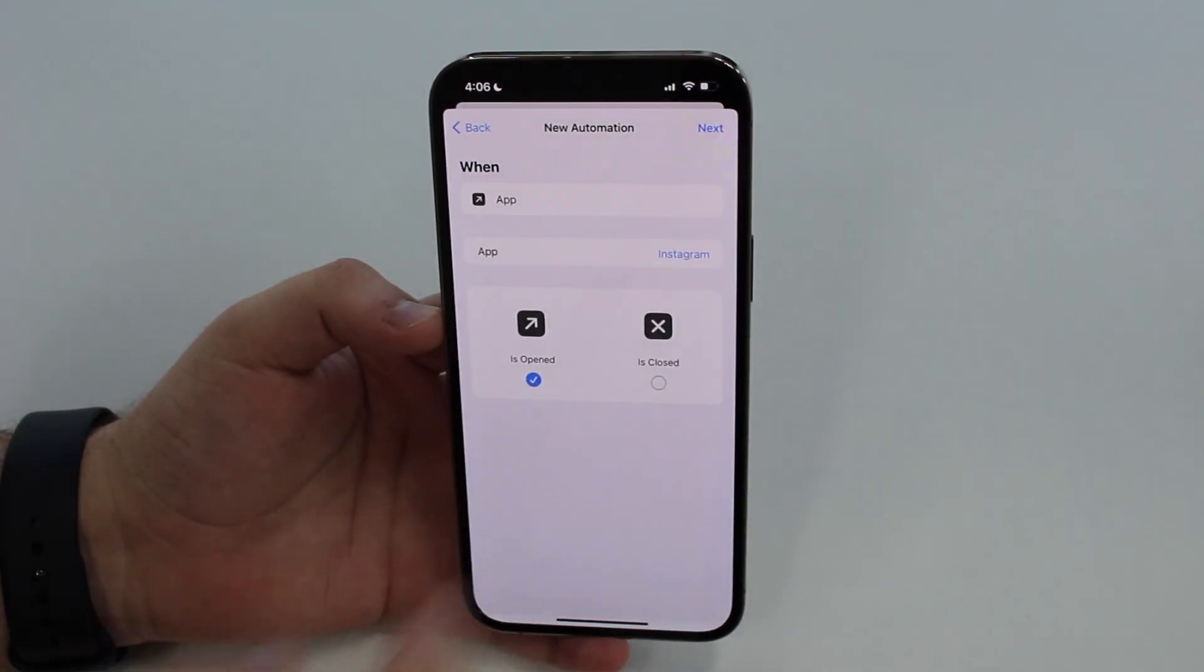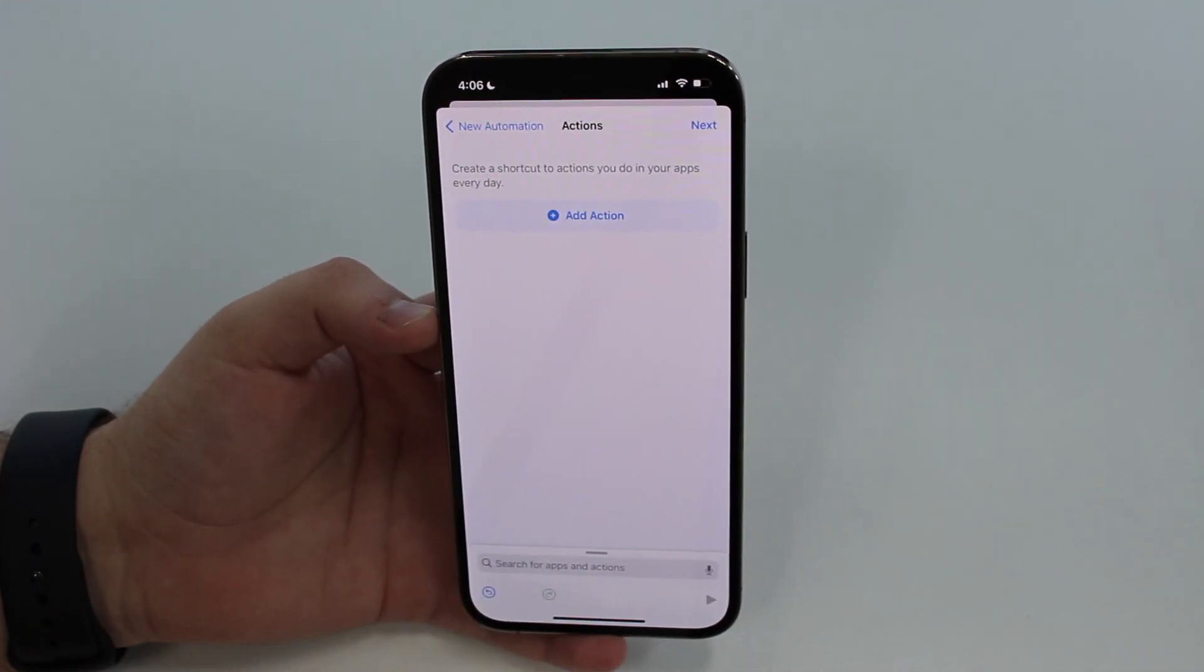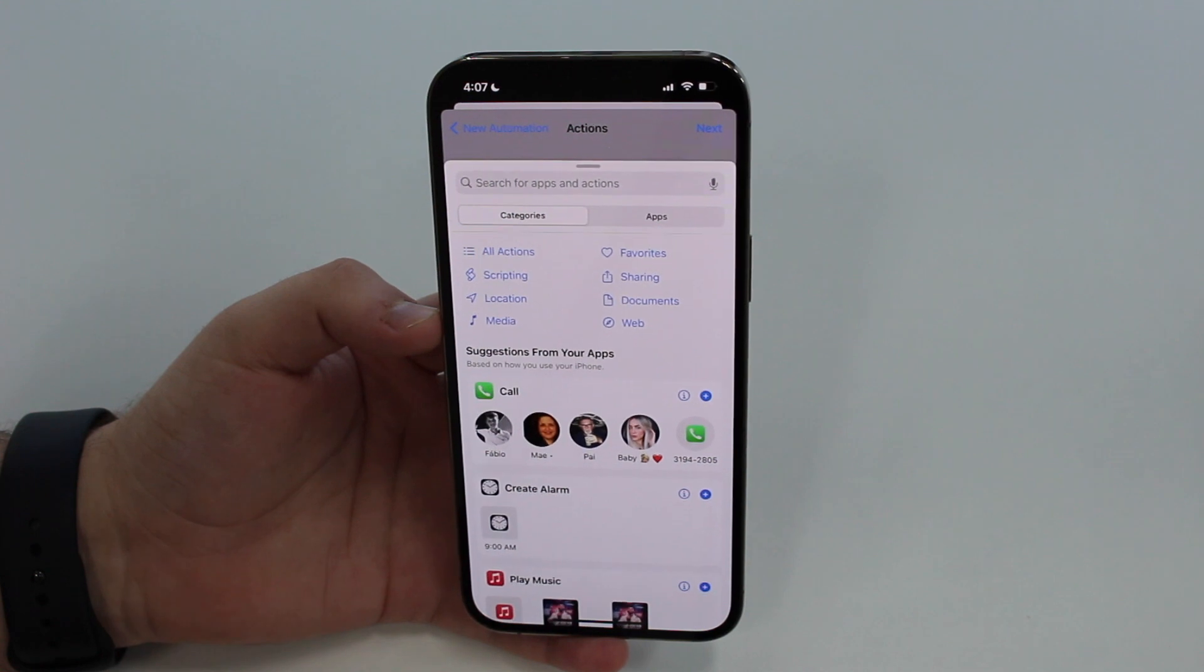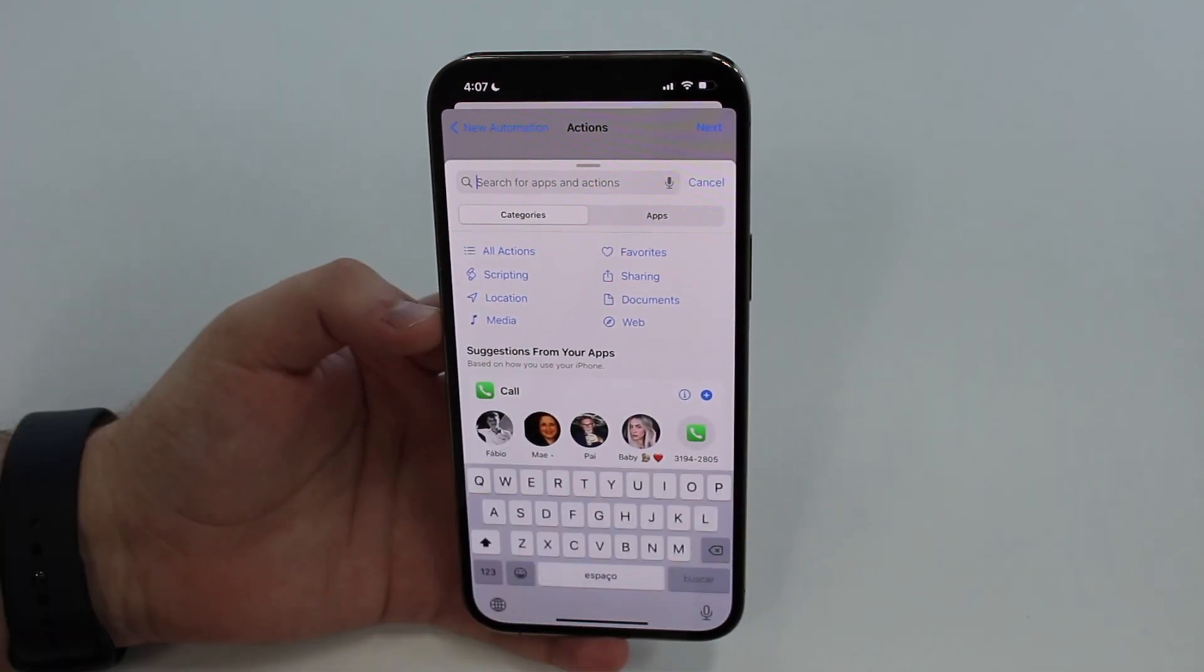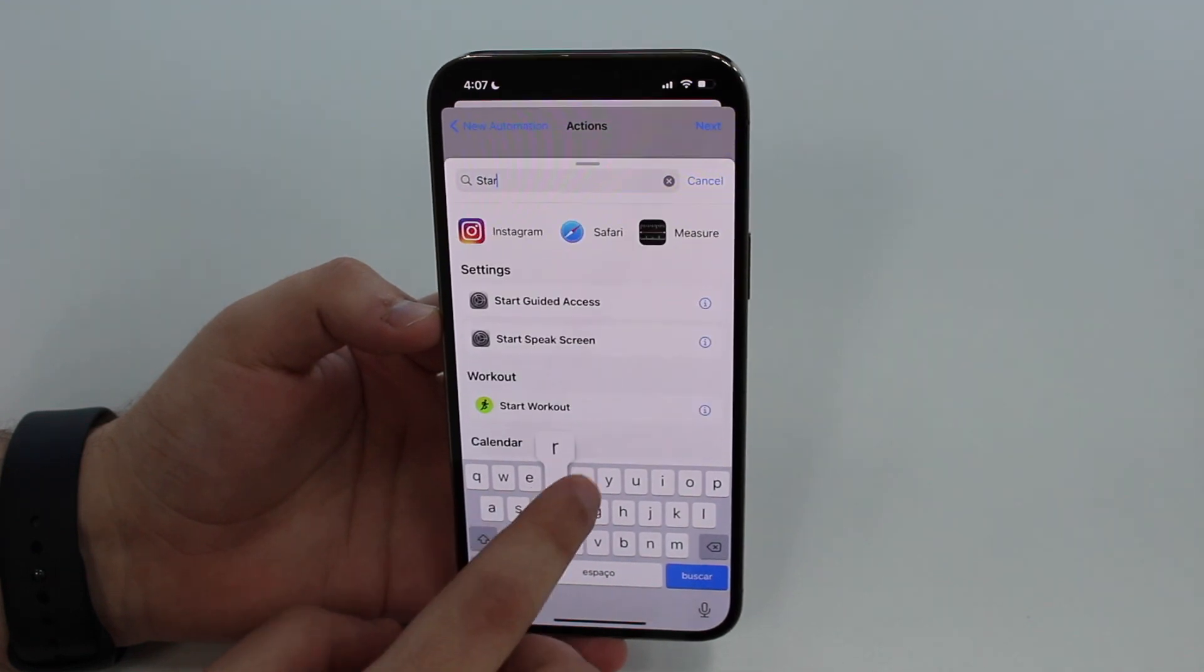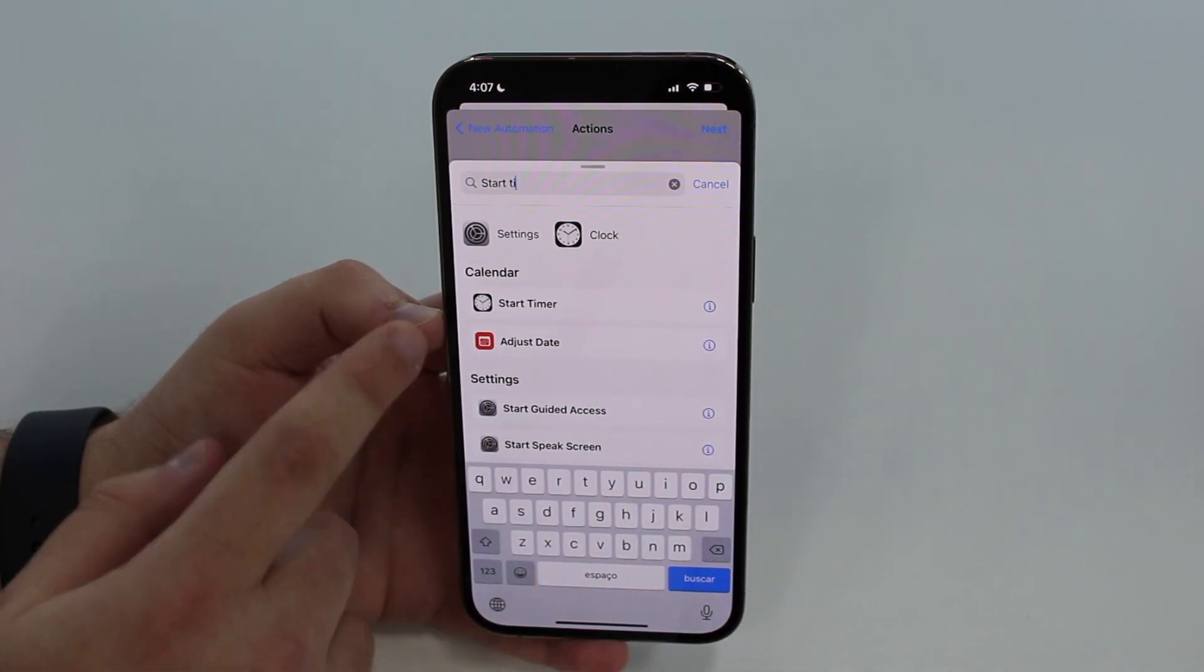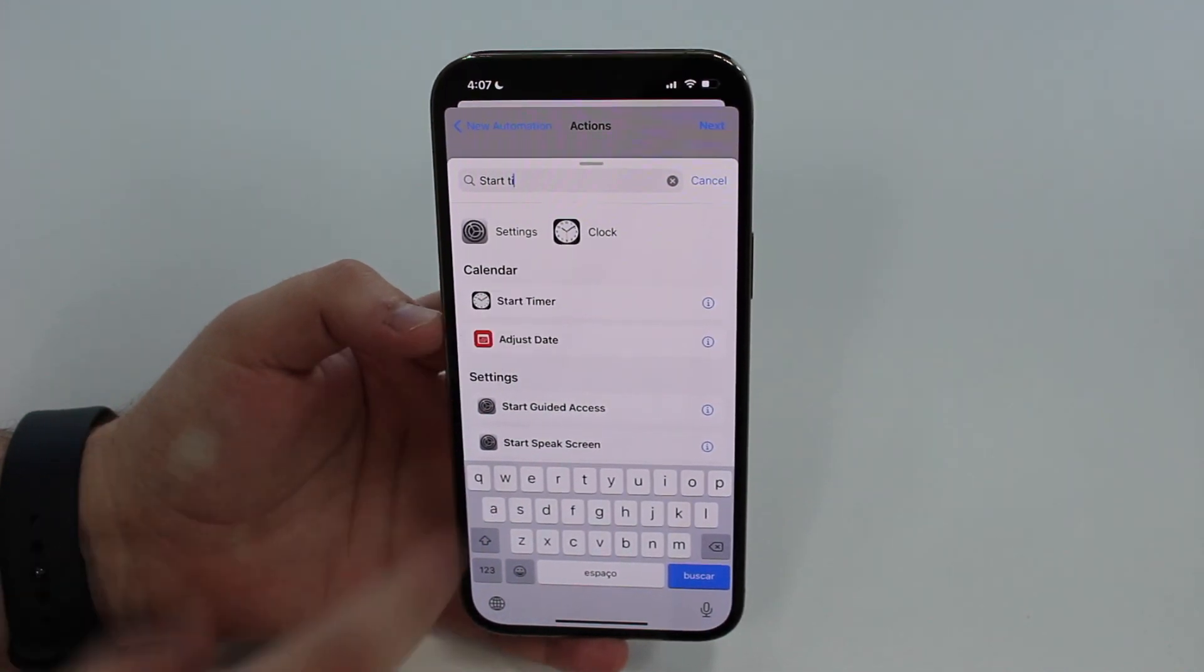Tap on Done and then Next, and then here we're going to need to add an action. That's the action that we want. There's a search bar once again, so tap on that and then we're going to tap on Start Timer. Start Timer as you can see here.